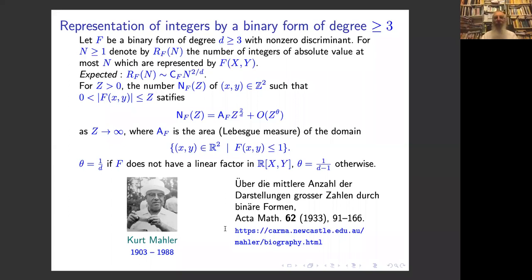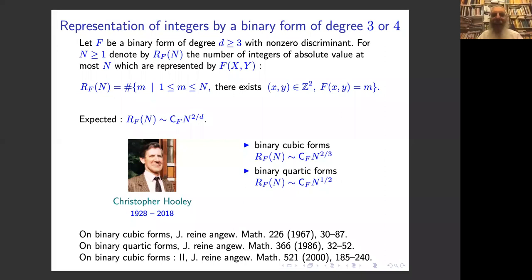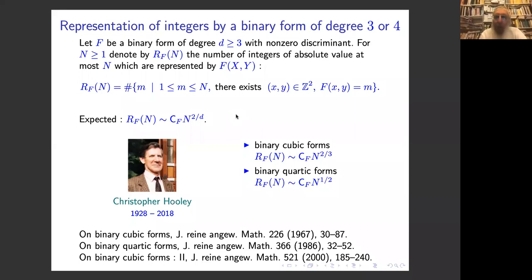Now I want to look at the representation of integers by forms of degrees 3 and 4. This was proved in three papers — two for cubic binary forms and one for the quartic form — by Christopher Hooley. For the cubic forms he first proved it in 1967 in some cases and the other cases in 2000, and for the quartic form in 1986. So degrees 3 and 4 are solved by Hooley. There are also asymptotic estimates for the forms x^d + y^d where d ≥ 3, and more generally for ax^d + by^d where a, b are non-zero integers.